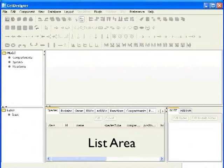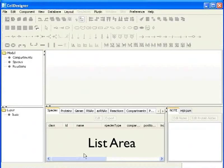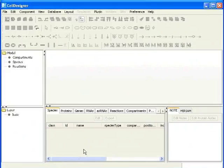Below the draw area is the list area. Here one can display and edit the list of components and functions of a model.